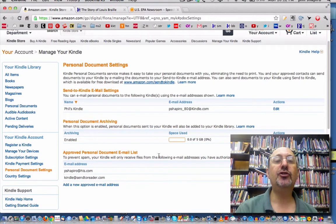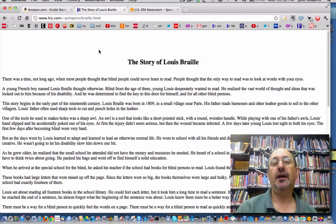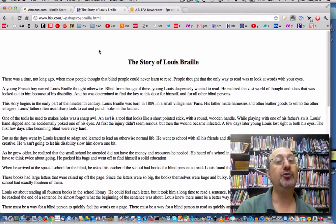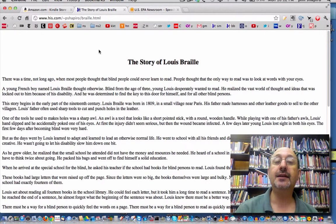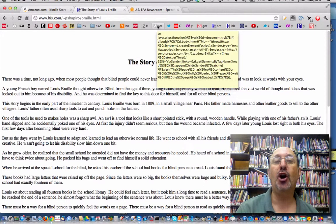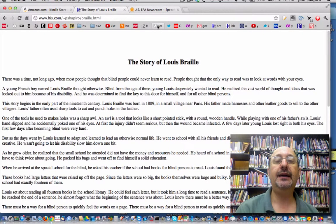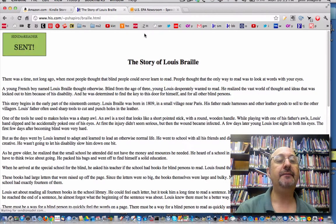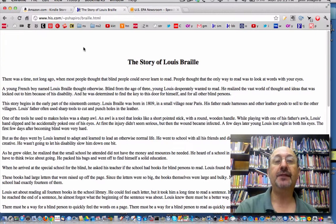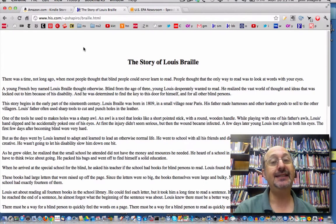Let me show you how I first used this. I like to write, so I wrote — this is something I had written before — the story of Louis Braille, a biography of the person who invented Braille, a really interesting person from France. Say I want to send this to my Kindle. All I have to do is click on the little bookmarklet that I put into the bookmark bar. I click here and a few seconds later it says 'sending' and then 'sent.' I've now sent this web page, which just has text on it, over to my Kindle. It takes about 60 seconds for my Kindle to receive this.